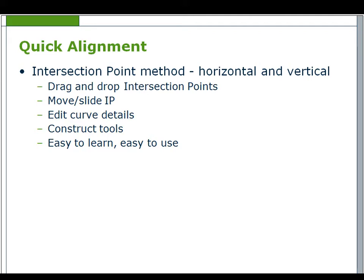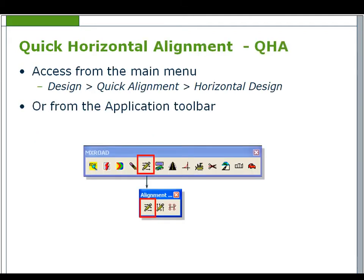Intersection points or IPs once created can be modified by drag and drop, move or slide. Curved details can be edited and construction tools make quick alignment easy to learn and easy to use.